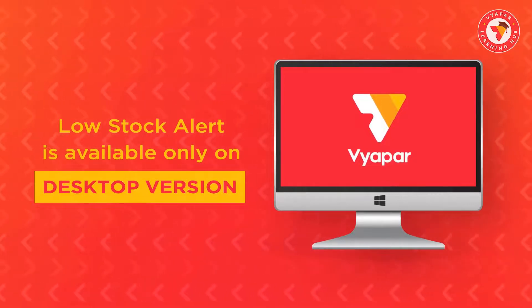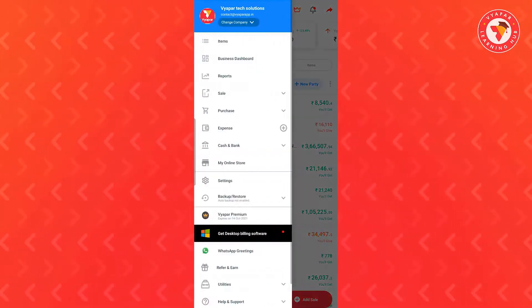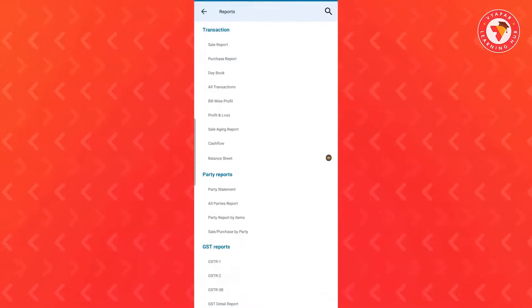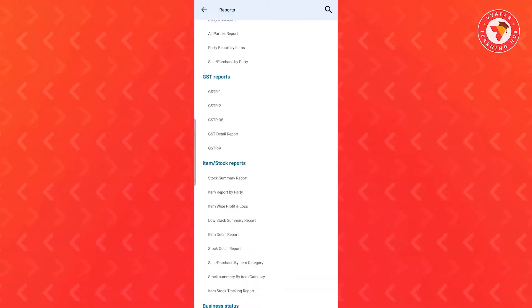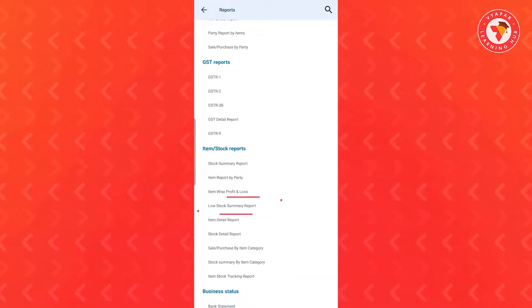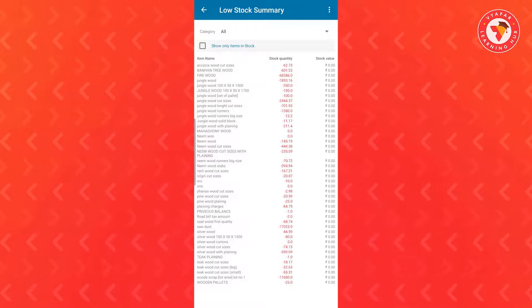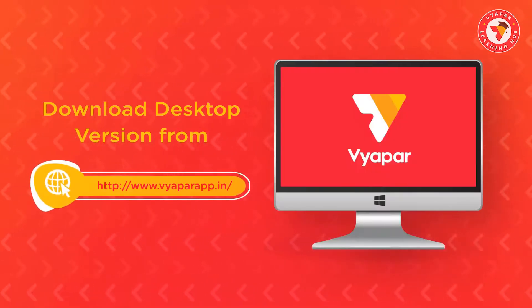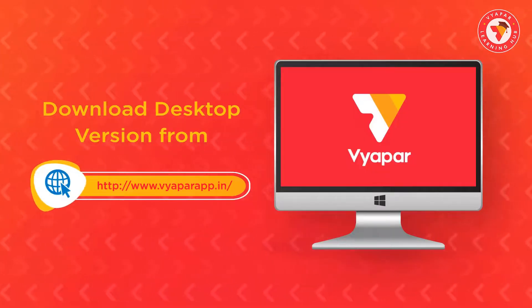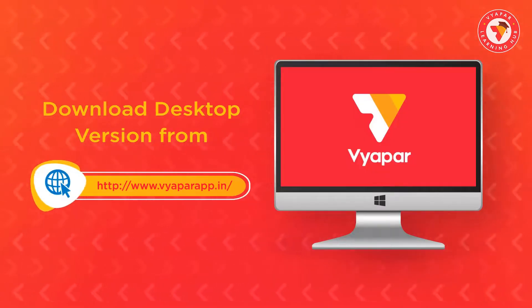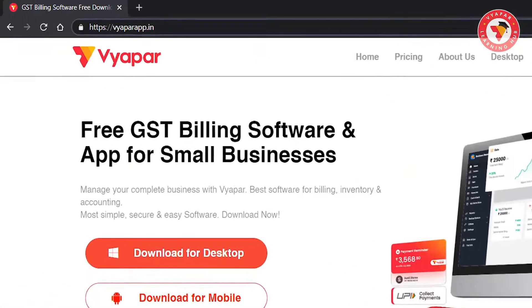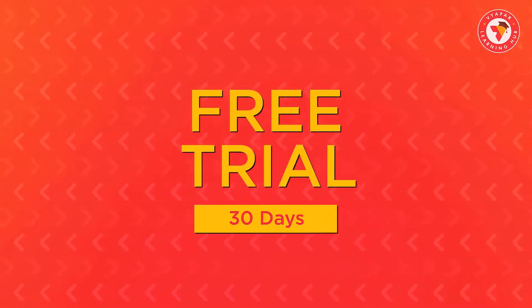In the mobile version, if you want, by going to the reports section, you can view the low stock summary report. So if you are using only the mobile version of Vyapar, then you can download the desktop version right now from the Vyapar website www.vyapar.app.in and you will get 30 days free trial.